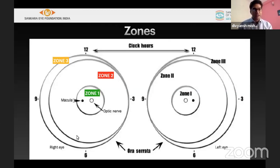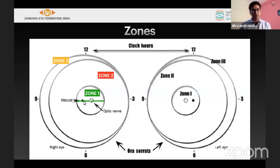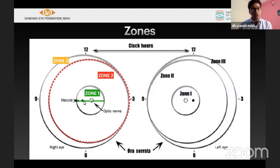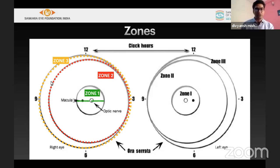Looking at the right and left eyes, zone 1 is the distance between the disc and fovea, doubled on either side. If you use a 30D or 20D lens and place one edge on the nasal side of the disc, that exact area represents zone 1. Zone 2 extends to the nasal-most margin of the ora. The remnant temporal area is zone 3, called the temporal crescent.